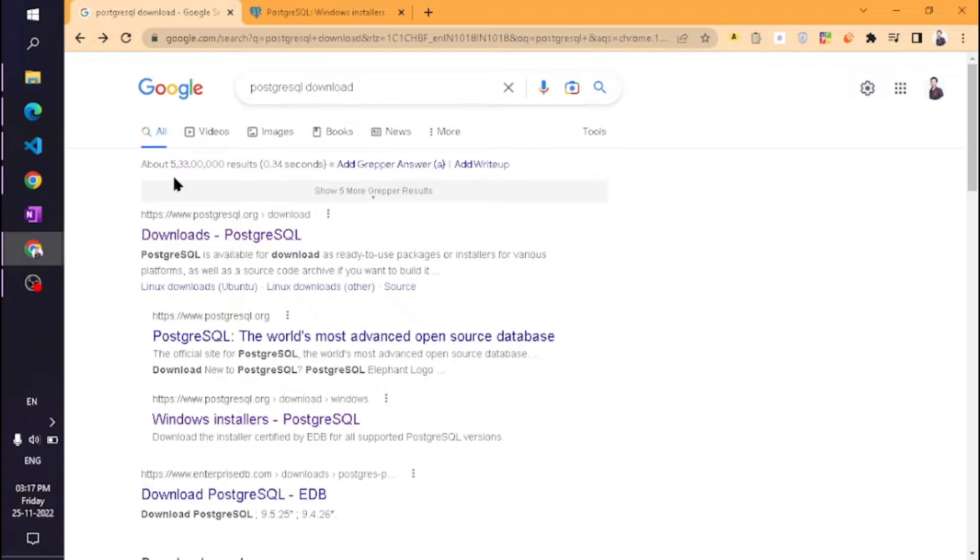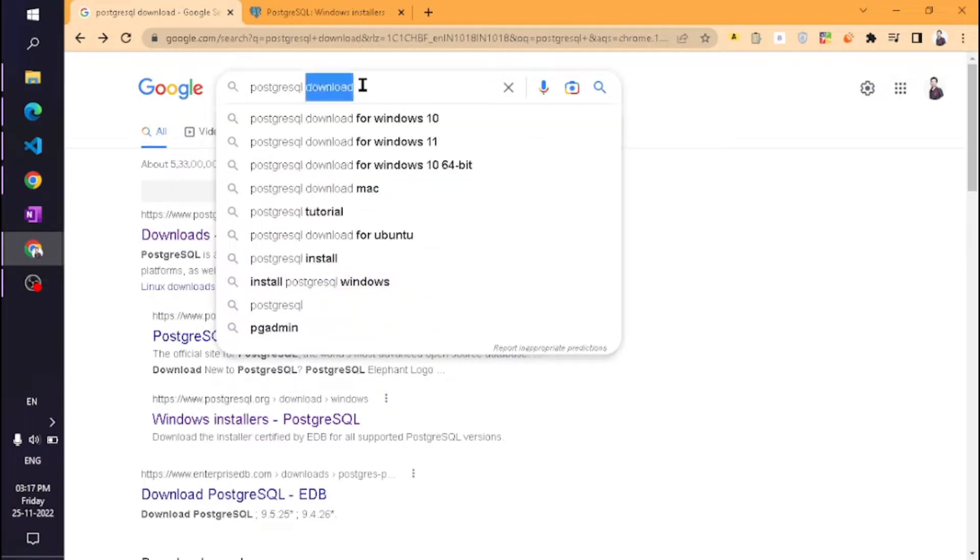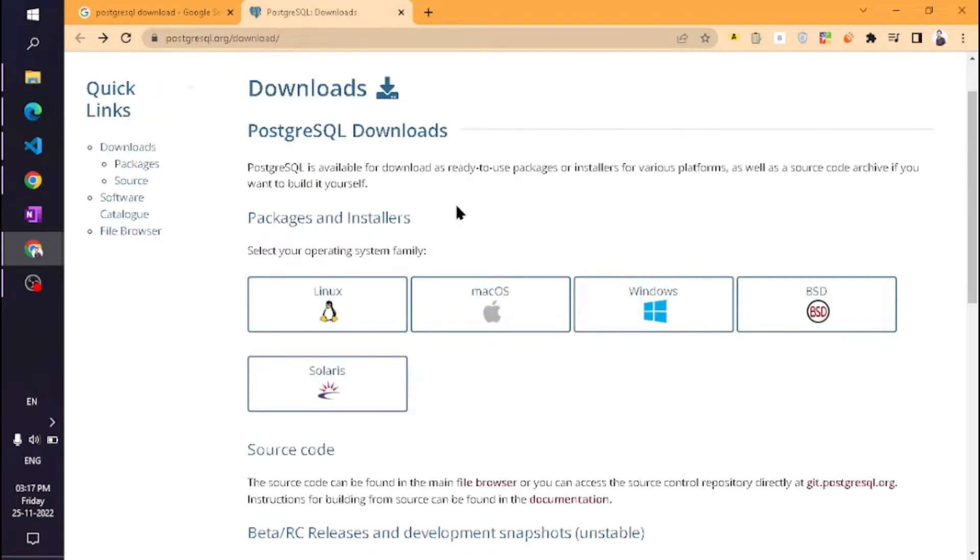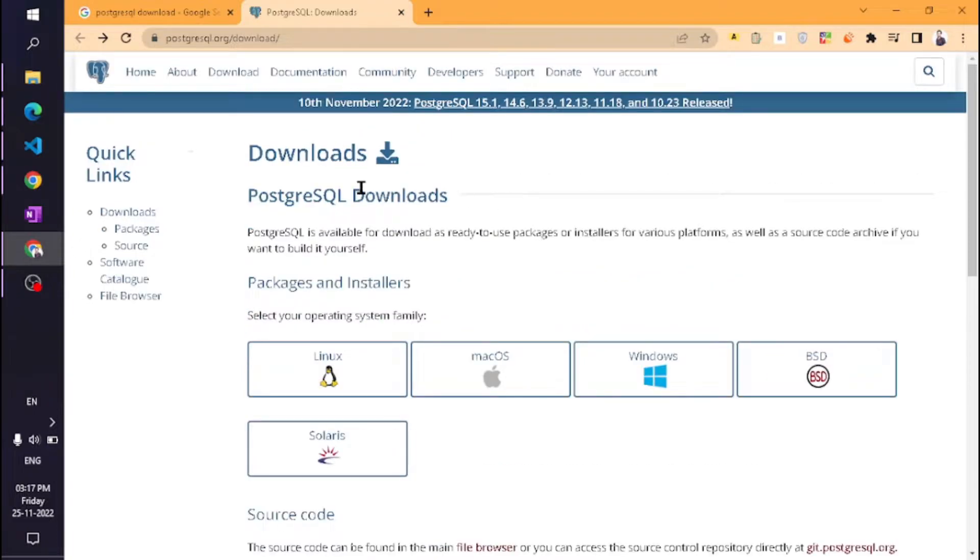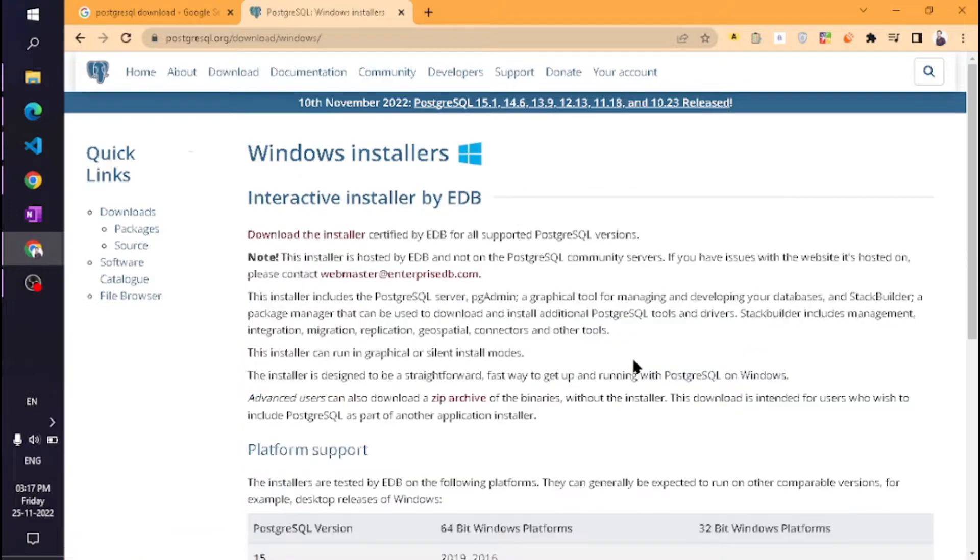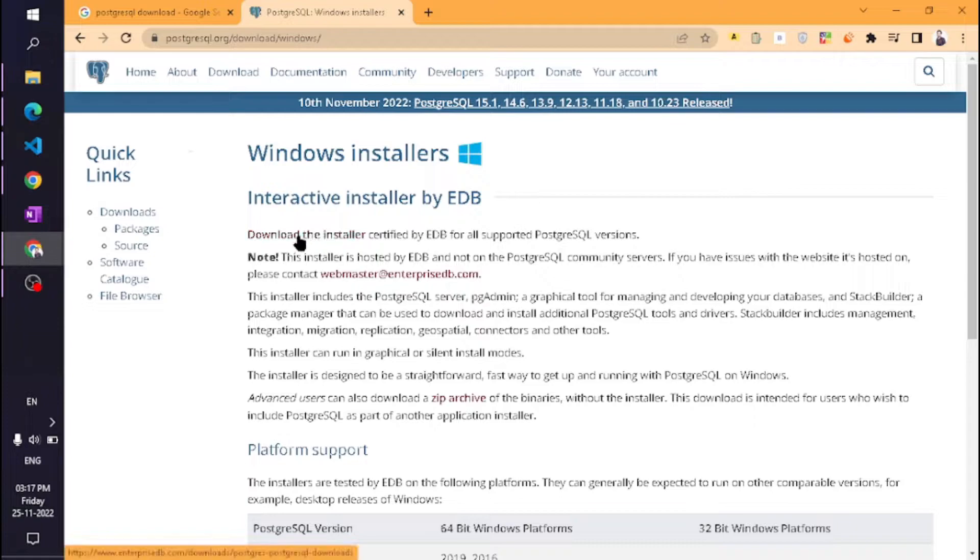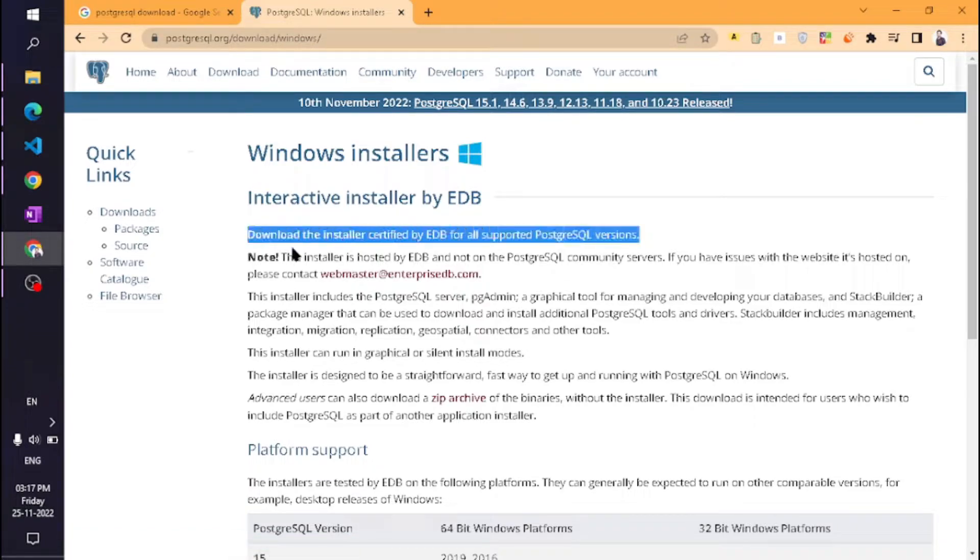First, you need to set up PostgreSQL. There might be a chance that you didn't set it up, which is why this error is coming. If you have already set it up and are still getting this error, watch the complete video and you will know everything.